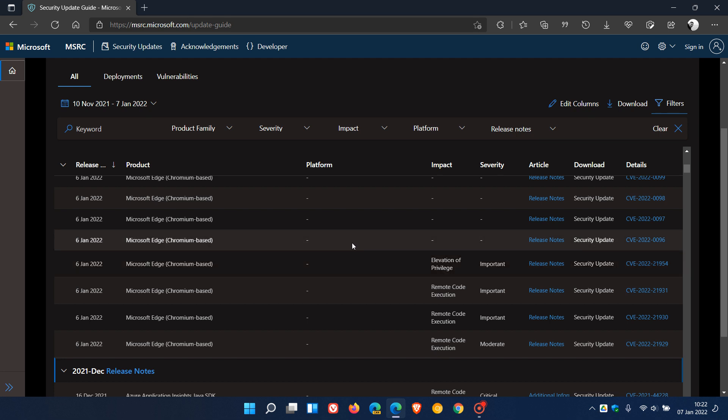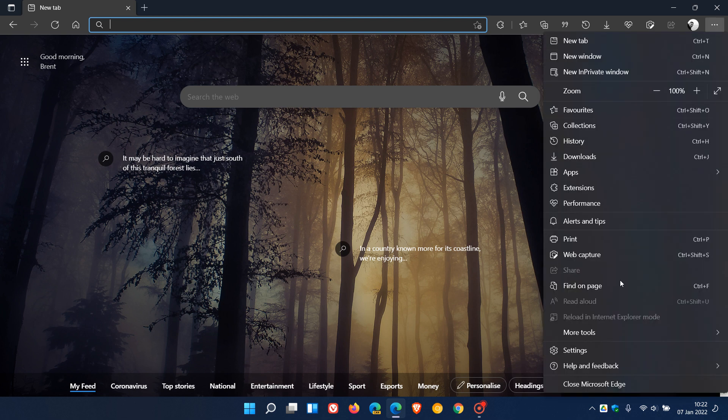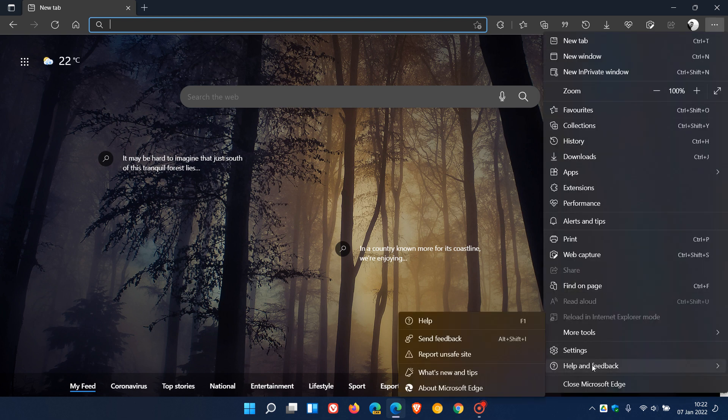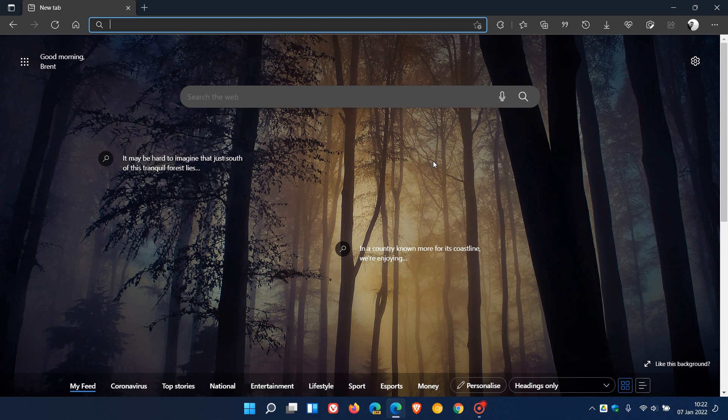To do this, as always, as many of you know by now, we just head up to the menu, Help and Feedback, About Microsoft Edge, and the latest version that you should be on is 97.0.1072.55. That's the latest version and build that will carry those new feature updates, all those important policy improvements, and then of course those all-important 29 security fixes to the browser. I hope you found this video useful. Once again, thanks for watching, and I will see you in the next one.